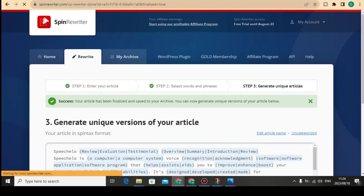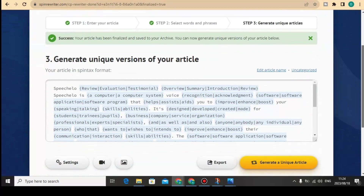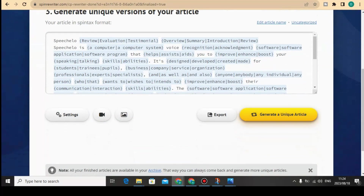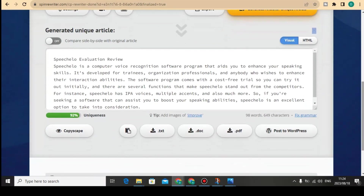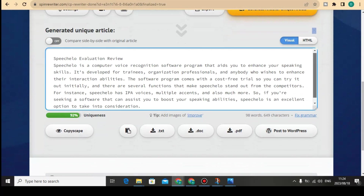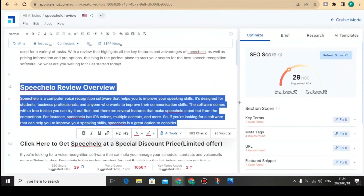As you can see how fast it is to rewrite — it can help you rewrite AI content quickly. I'm going to click here to generate a unique article. It is so fast — it won't even take two minutes. And here is the article, the content that Spin Rewriter was able to generate for me.